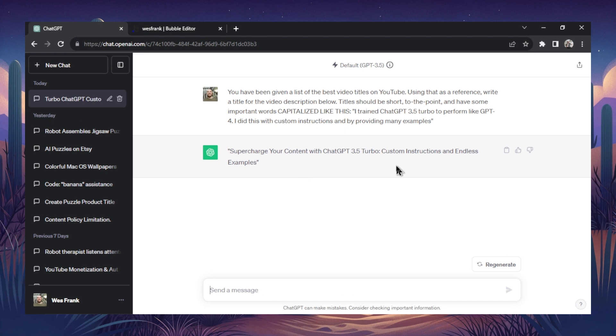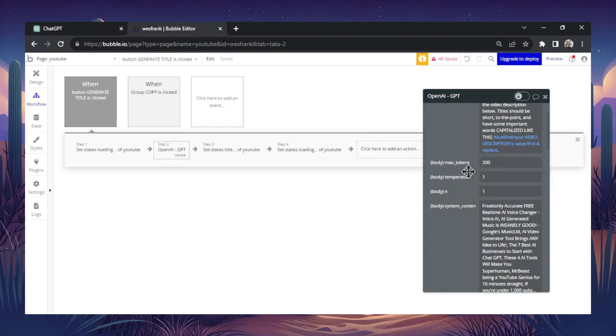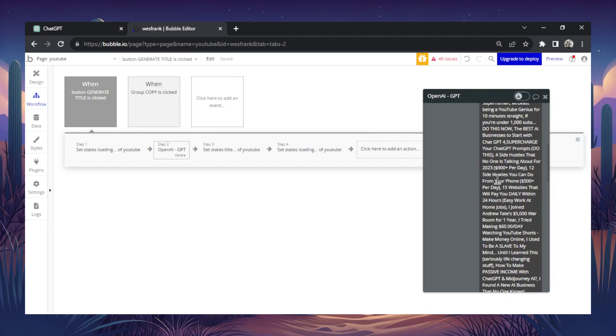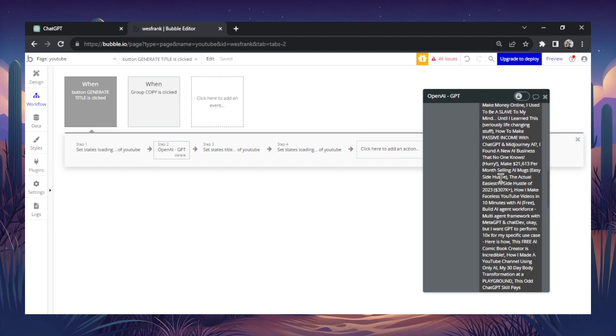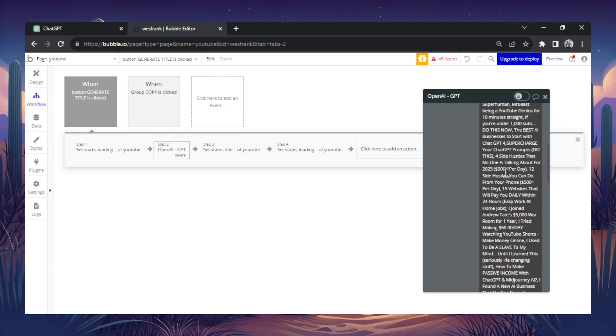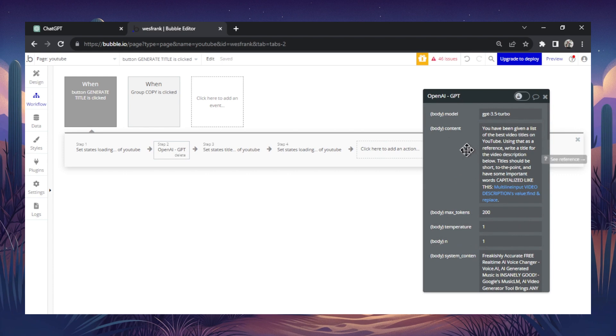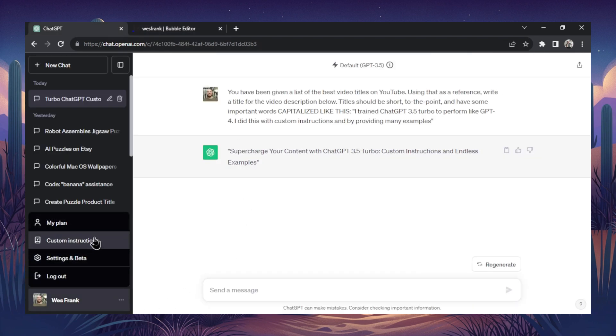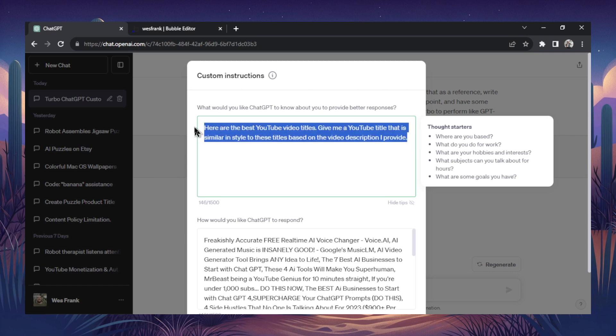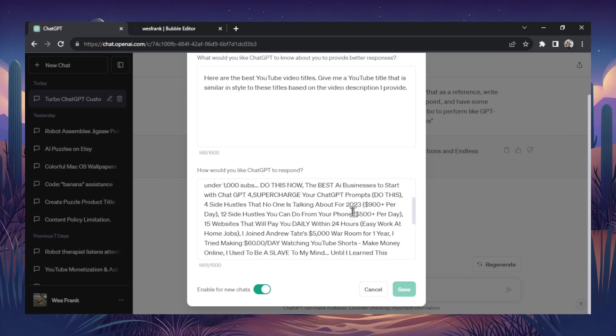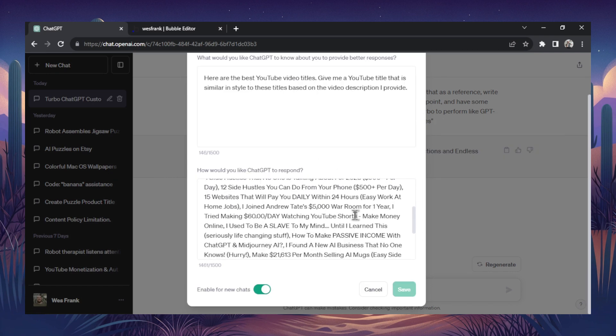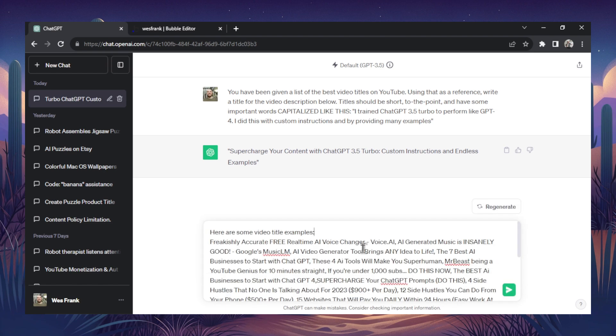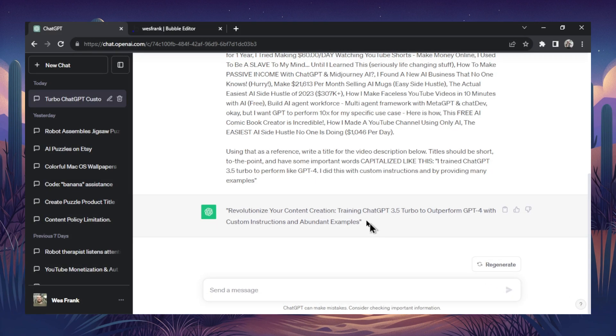So again, multiple ways you can do it. It works best with the API call and using the system content message in the API. So just provide a bunch of examples within your context window, within your token limit, and then make sure your prompt talks about those examples. That's the first way to do it if you're building a web app. Now the second way is to use the custom instructions tab. You can also do it where you can provide a context prompt in the first part, and then just provide examples in the second part. And then the third way is to just provide a bunch of examples in your initial input prompt. You know, so something like this. So like, here are some video title examples, and then using that as a reference, write a title for a video description below. And again, you get a viral title.